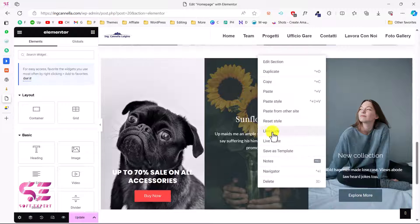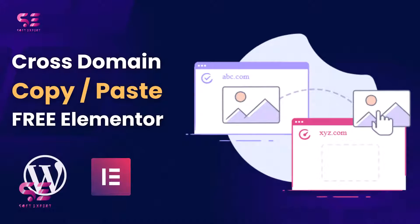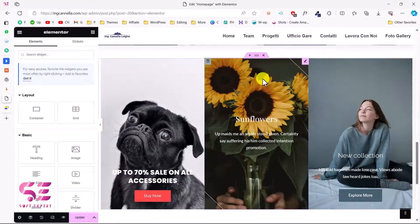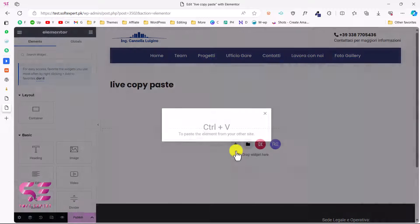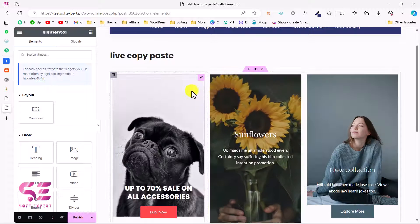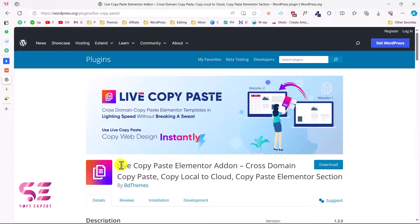Hello and welcome to Soft Expert. In this short video tutorial, you will see how we can copy a section or a template from one Elementor website to another. So if you have two WordPress websites on different domains and you want to copy an Elementor section or a template from one domain to another, you can do it easily by watching this video, and this will be absolutely free.